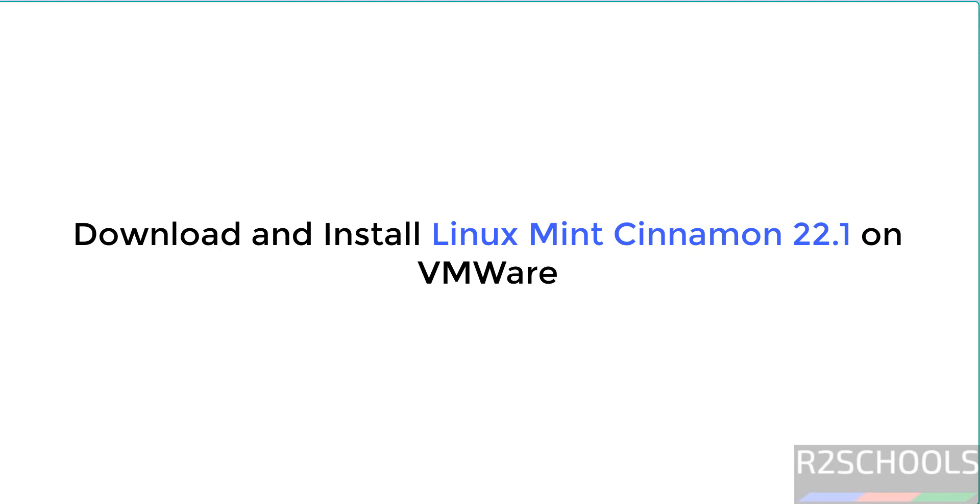Hello guys, in this video we will see how to download and install Linux Mint 22.1 Cinnamon edition on VMware Workstation.